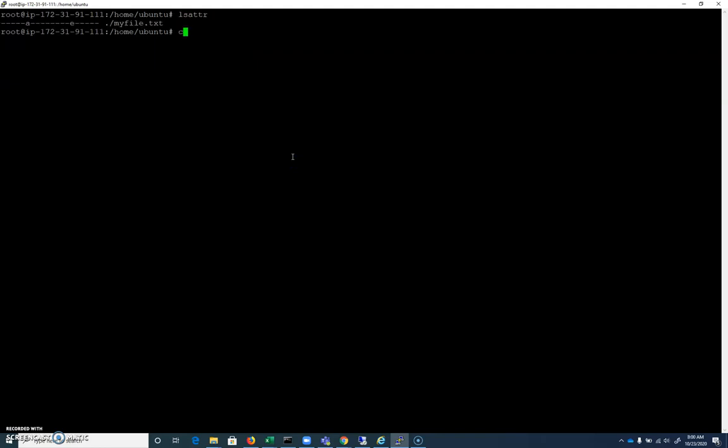So I'm going to go ahead and I'm going to chattr minus a, myfile.txt, and I'm going to get rid of that append attribute. Let's look at the secure deletion attribute real quick.